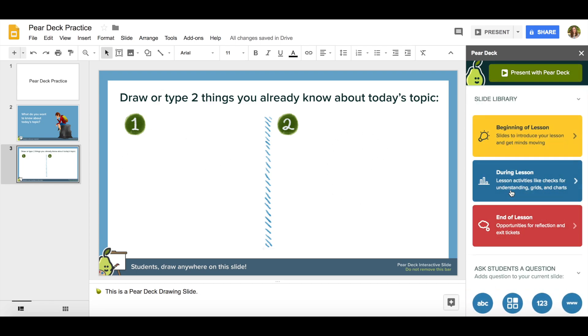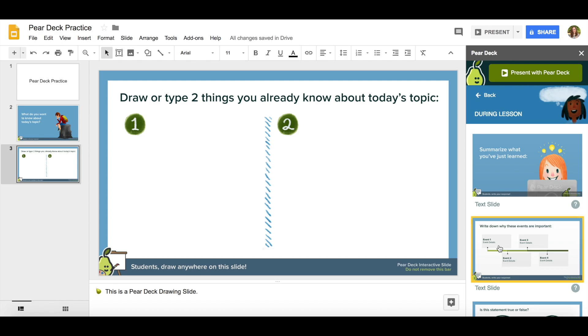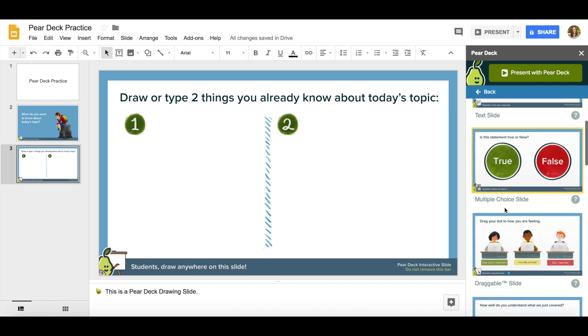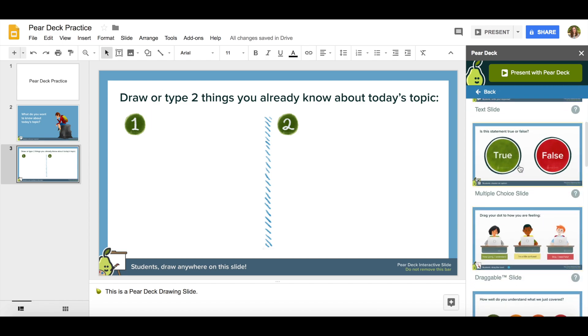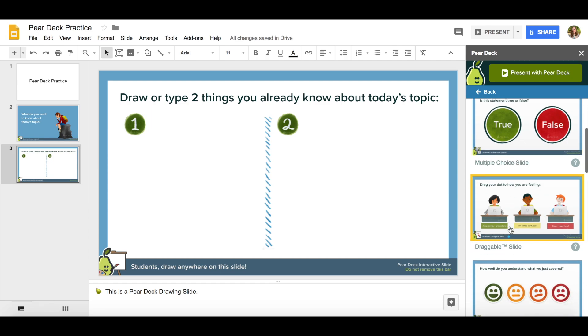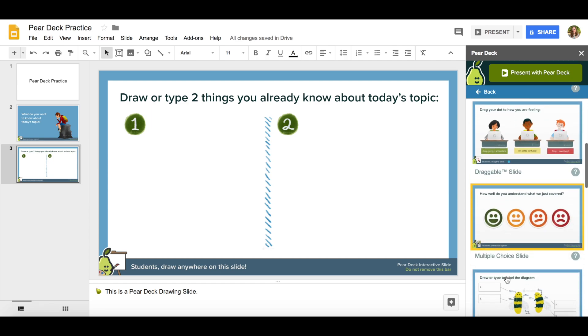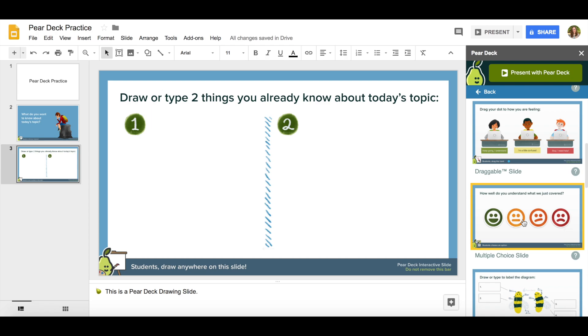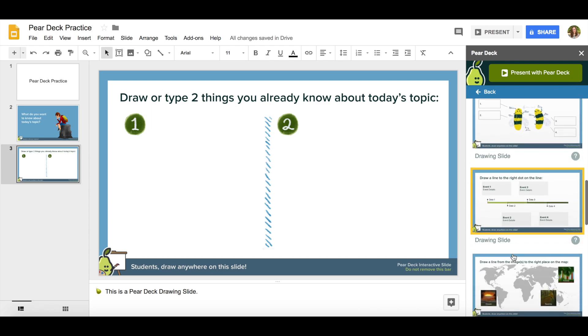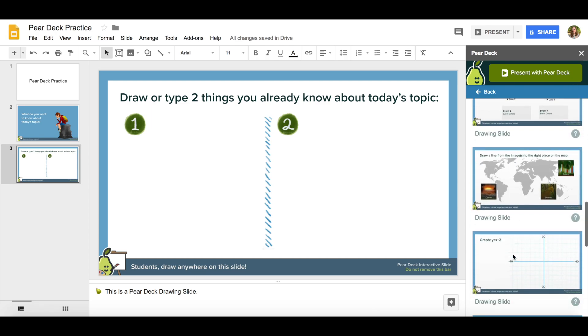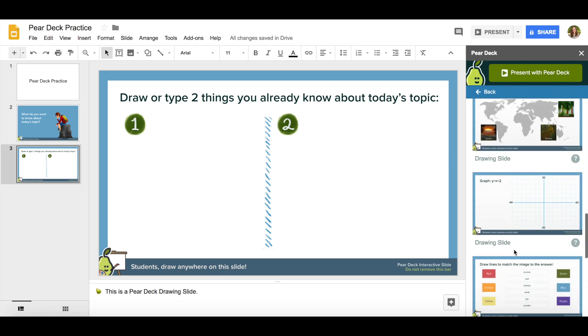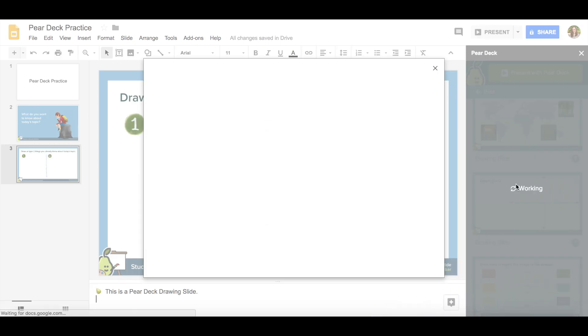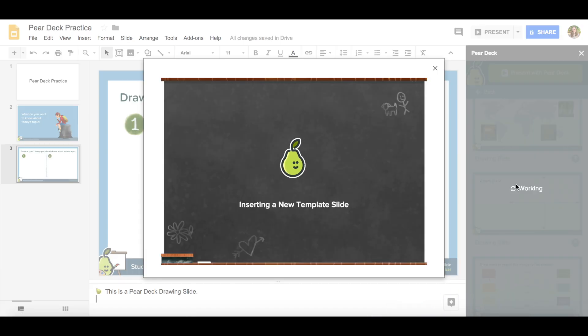Let me add a couple from during the lesson. Notice that there's a timeline text slide, a multiple choice slide, is a statement true or false, a draggable slide, multiple choice, diagramming. So there's lots of different things that you can do with Pear Deck and they give you lots of really great template slides.